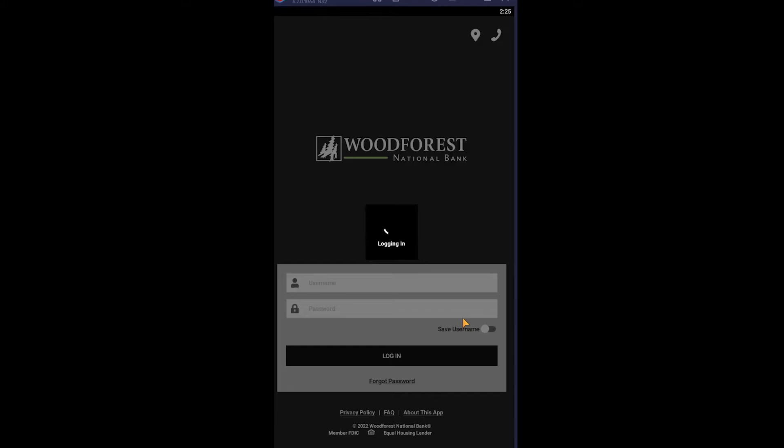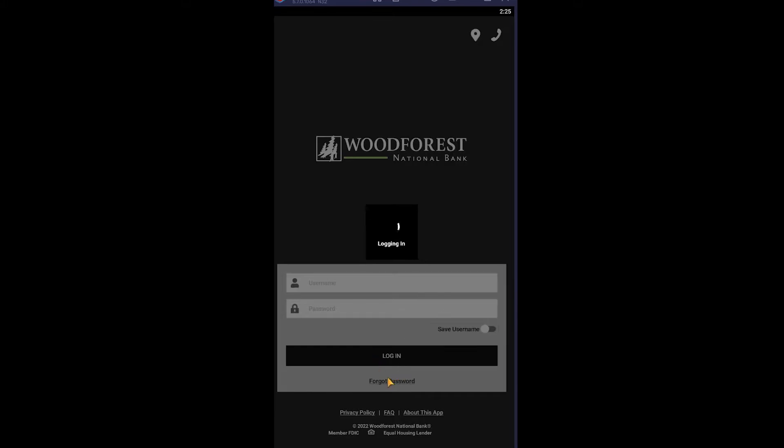Bank account. And if you forgot the password of your account, there's this option called Forgot Password. Once you click on it, it's going to help you recover your Woodforest Bank account's password as well.